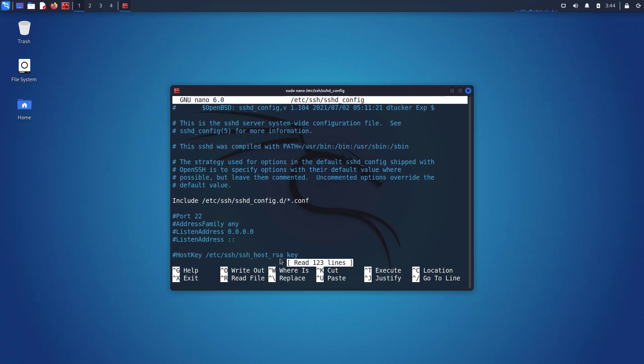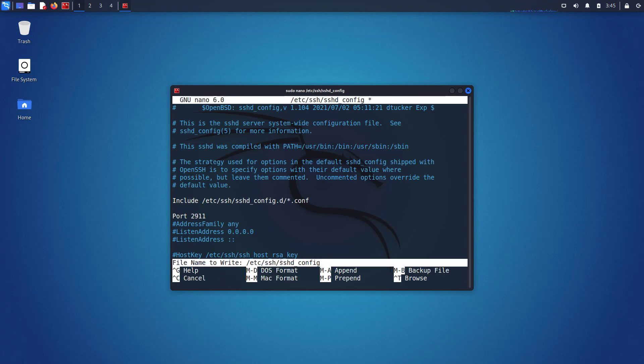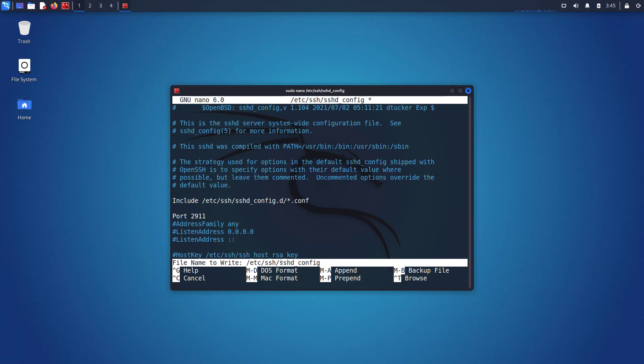Here you have to change the default port. First, uncomment this line by removing the number sign. Now you can add here any port number you want between 1 to 65535. Just change the port and save the file.